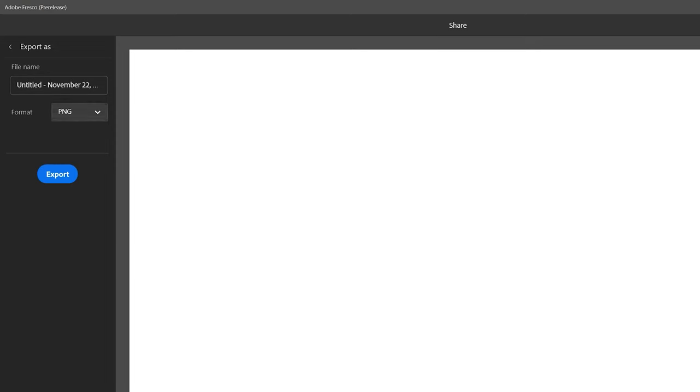Let's see how saving works in Adobe Fresco. Because Adobe made this, it would be really weird if you couldn't export to PSD. It's okay, you can.